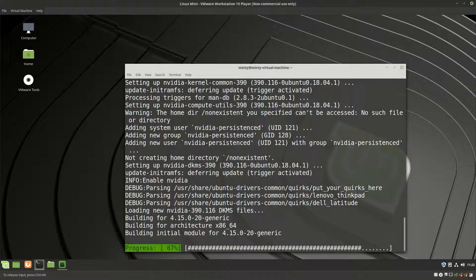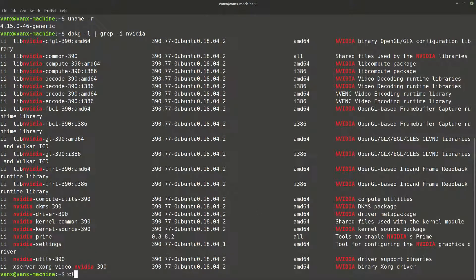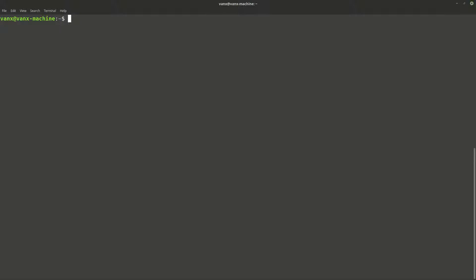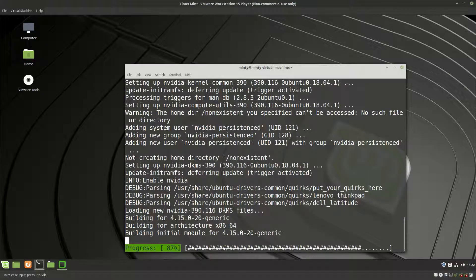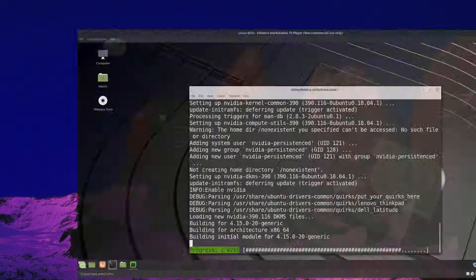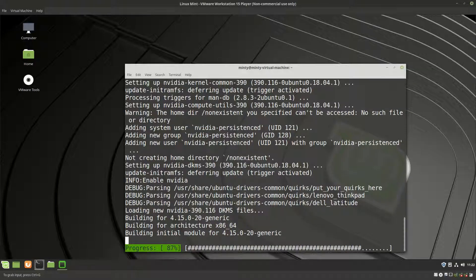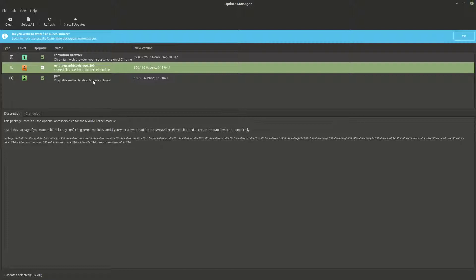If the driver is installed correctly, you can check an output like this one. Using nvidia-smi you can get the driver version, some information about the GPU, and the processes which are using it. If the driver is broken — which can happen because of problems related to an update of the drivers itself, or because of a kernel update — then you need to follow some recovery steps.